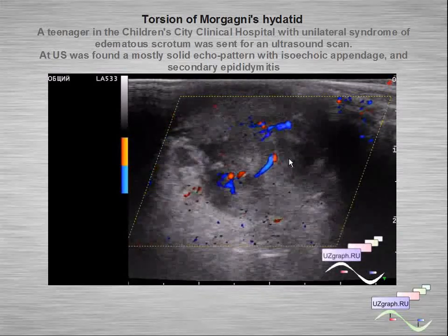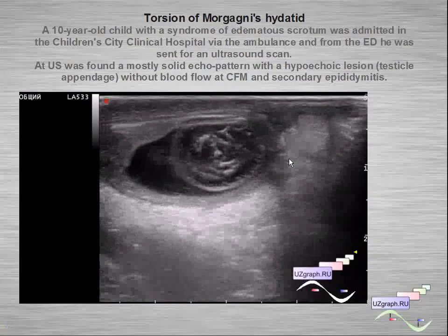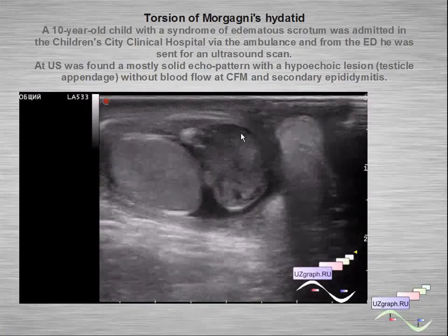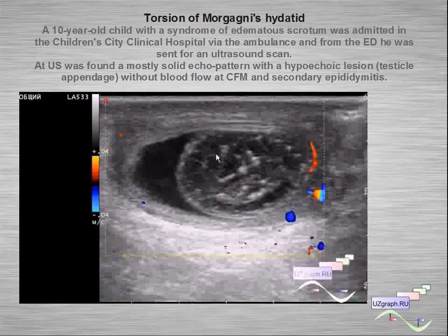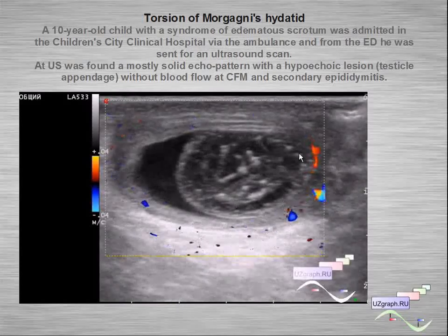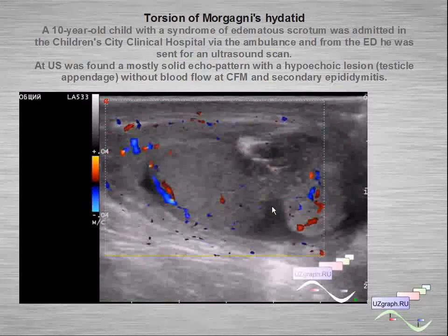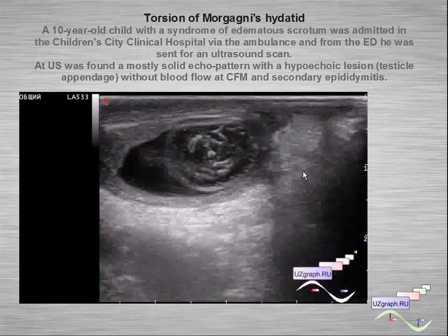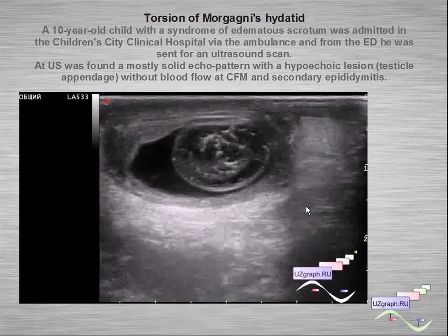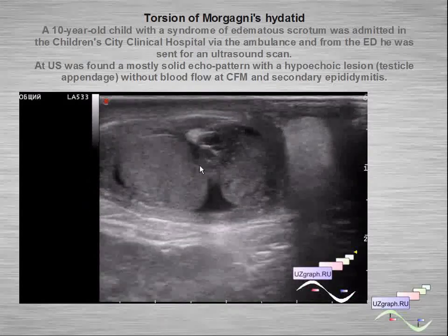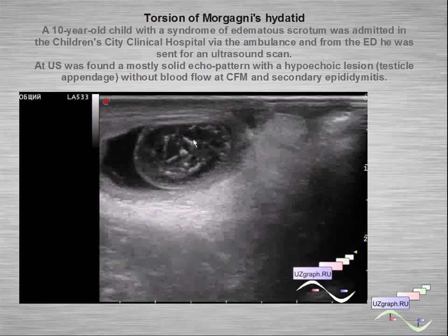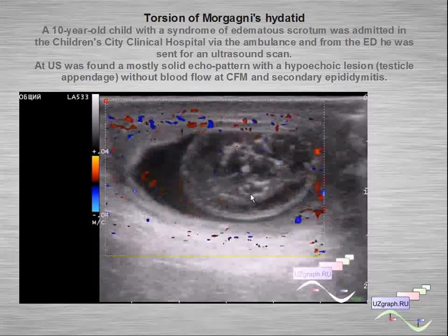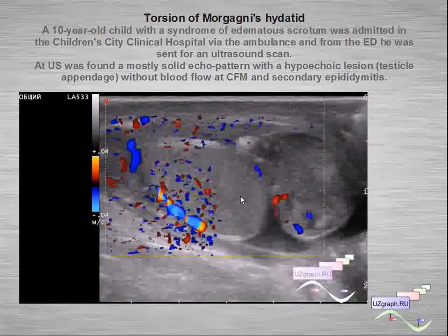Another echo pattern showing a large lesion near the testicle and epididymis, which is torsion of Morgani hydatid, without blood flow at color flow mode.